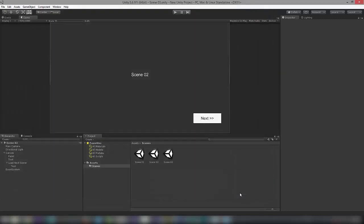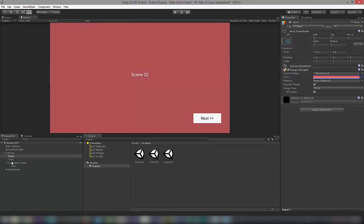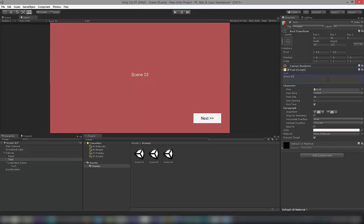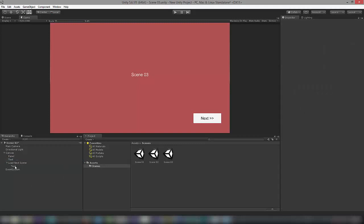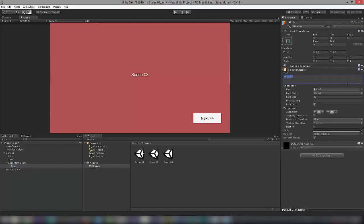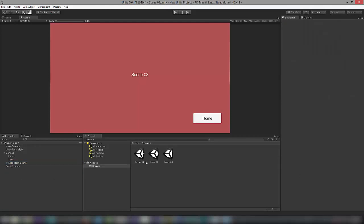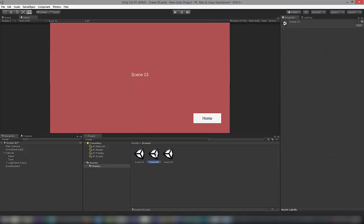I'll save Scene Two and use Save Scene As again to create Scene Three, changing the color slightly. In Scene Three the button will go back to the first scene, so I'll rename the button label to Home. The navigation plan is: Scene One → Scene Two → Scene Three → back to Scene One.